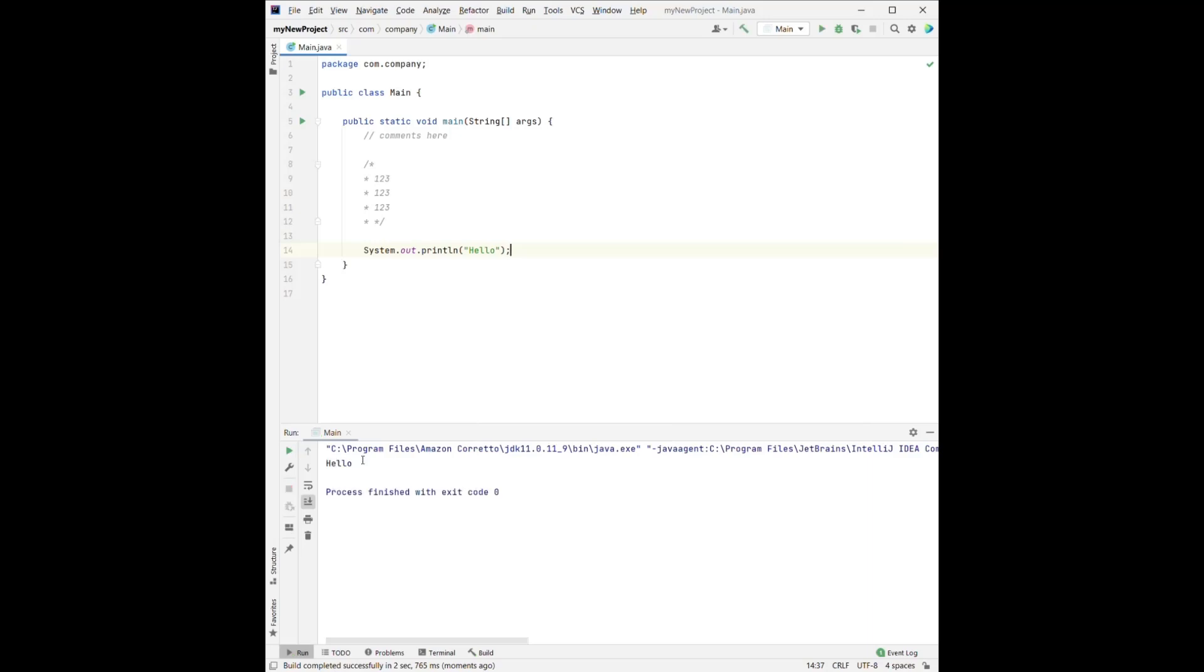After we click it, we can see the hello is printed. And yes, that's our first simple project.